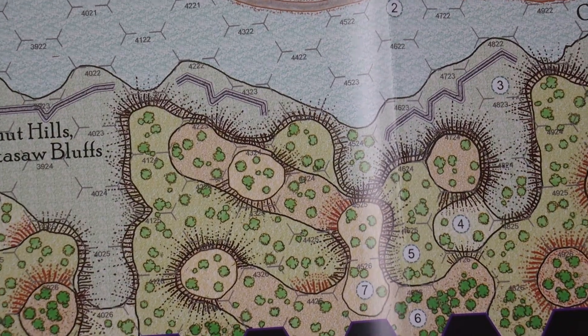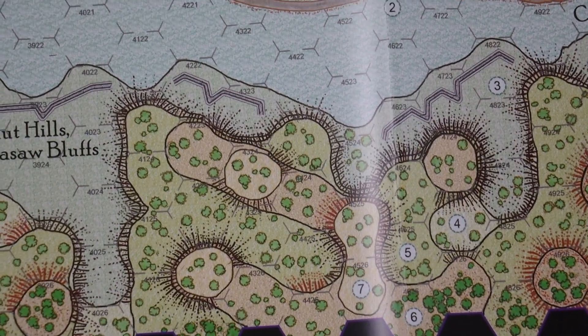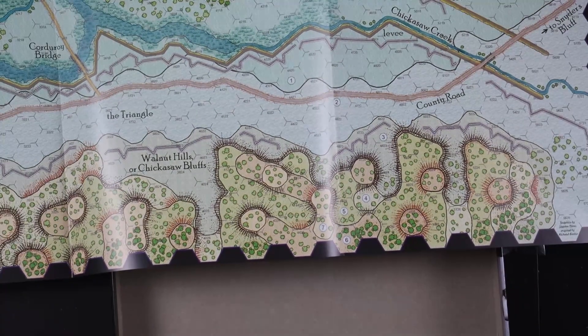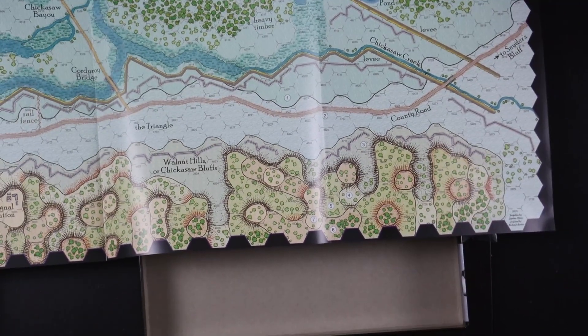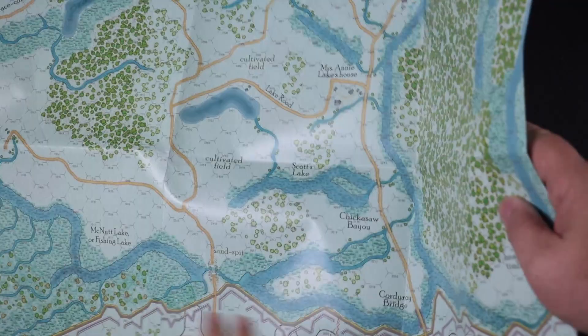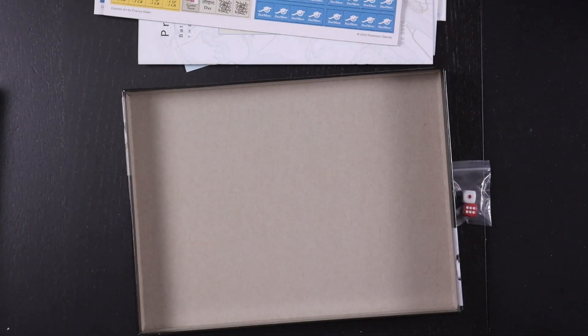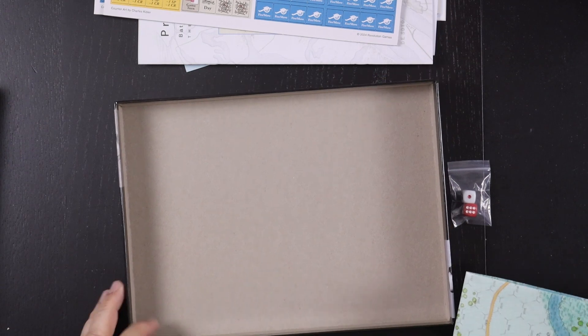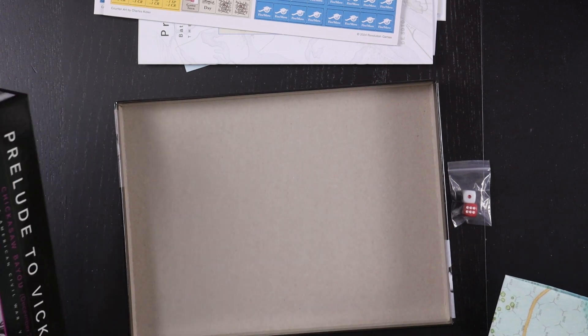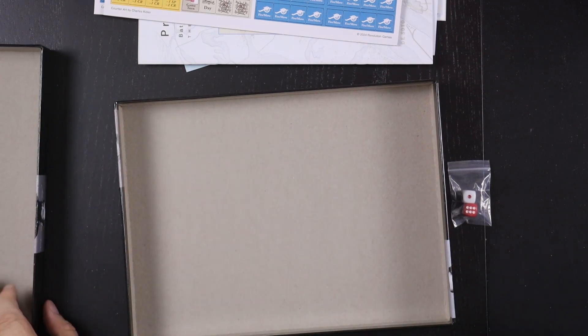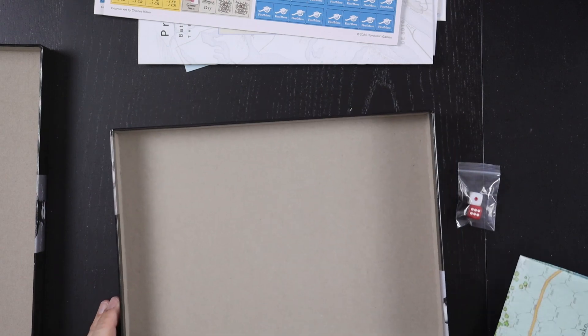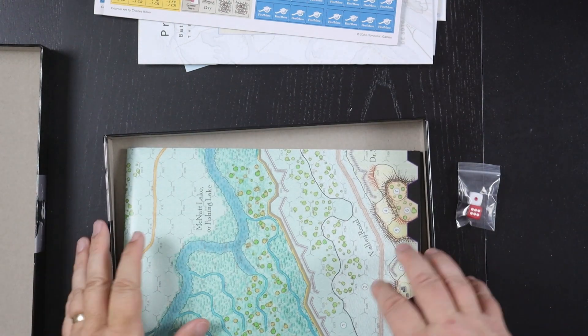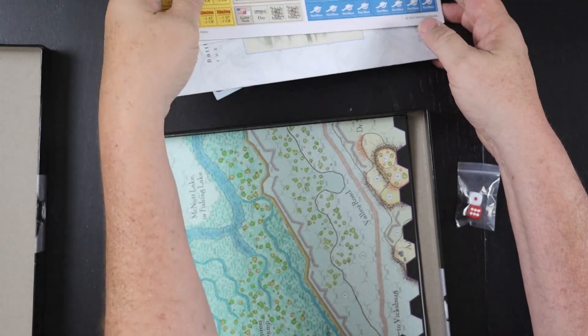Originally the maps in this series were done by Rick Barber, but lately that work has passed on to, I think maybe Steven Oliver might do the maps here because I think Charlie Kibler does the counters, but you know, I could be totally wrong about all that.